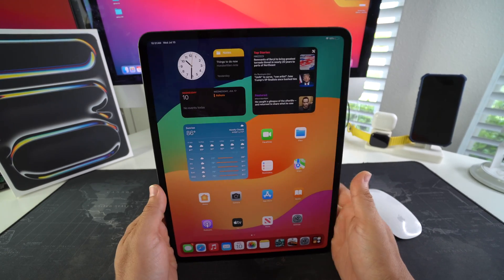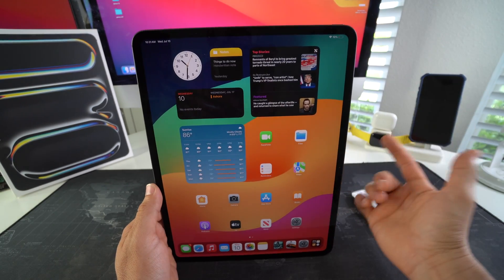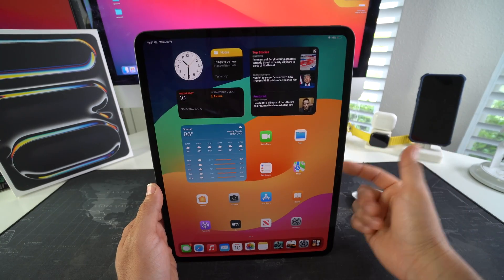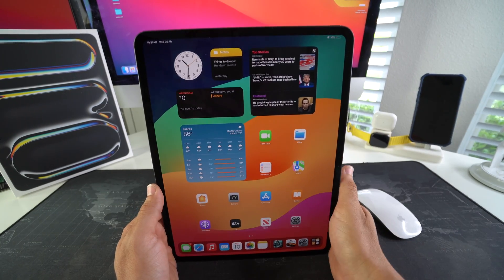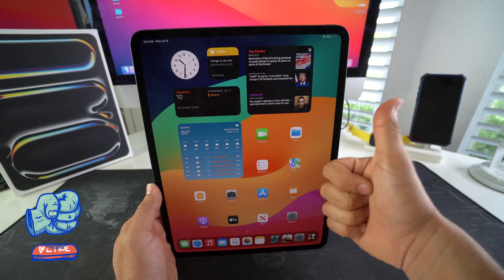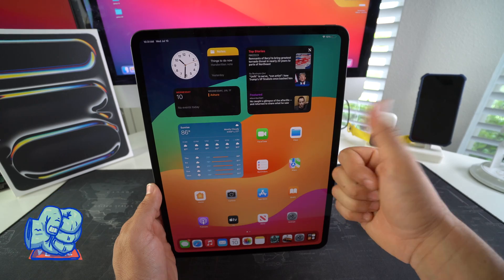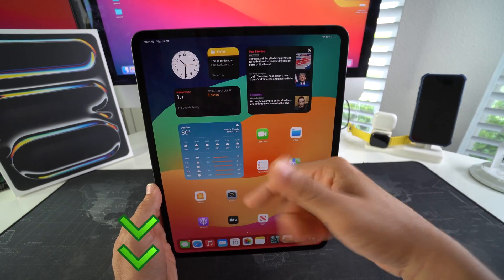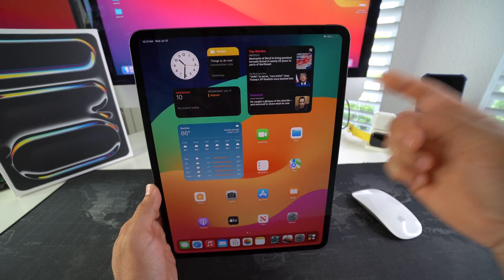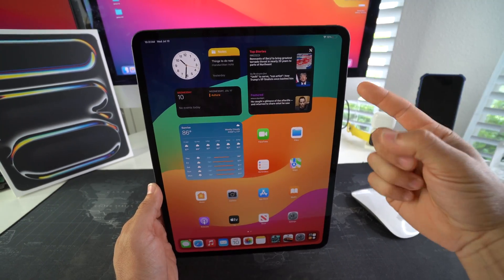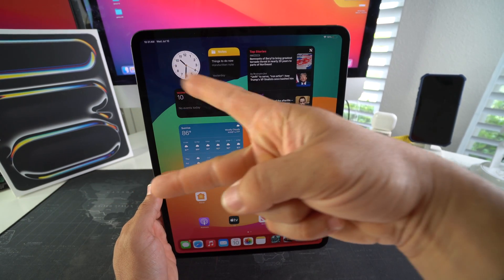Alright everyone, so that is how you disable and enable voiceover mode on your Apple iPad Pro M4. Go ahead and hit that like button if this video helped you out, comment down below and let me know. And that's all for this video, I'll catch you guys in the next one. And as always, peace.